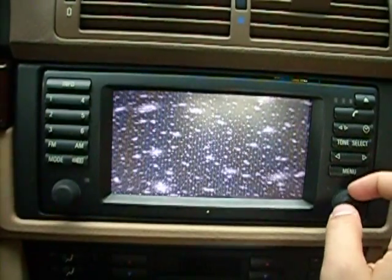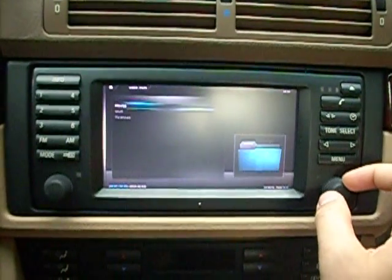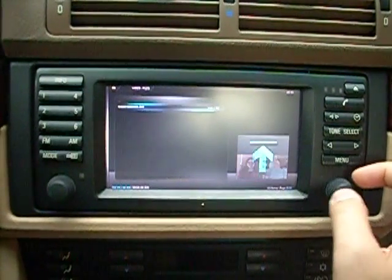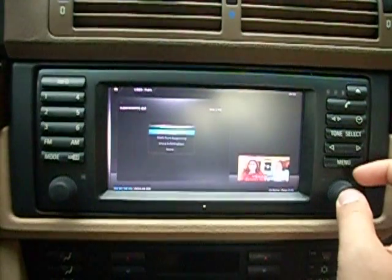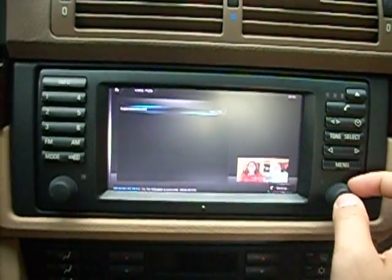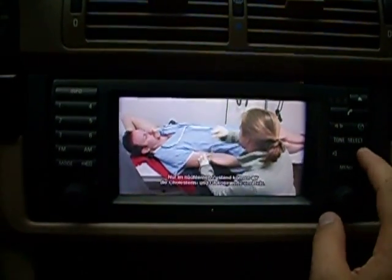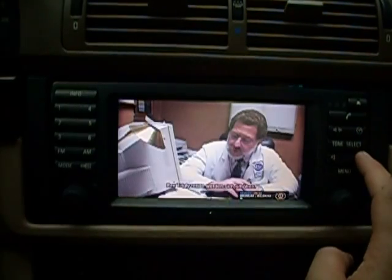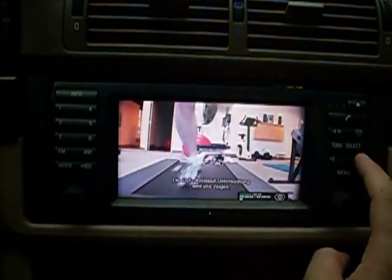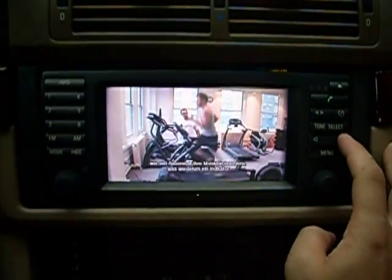We can also show videos, for example movies — Supersize Me. Very interesting.